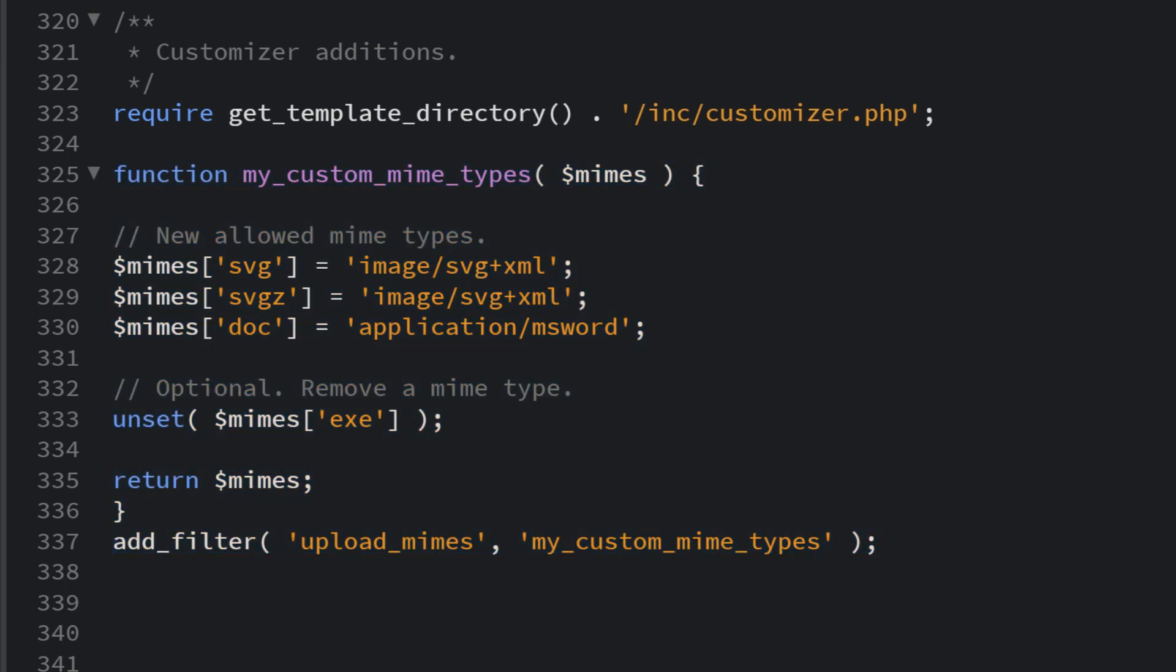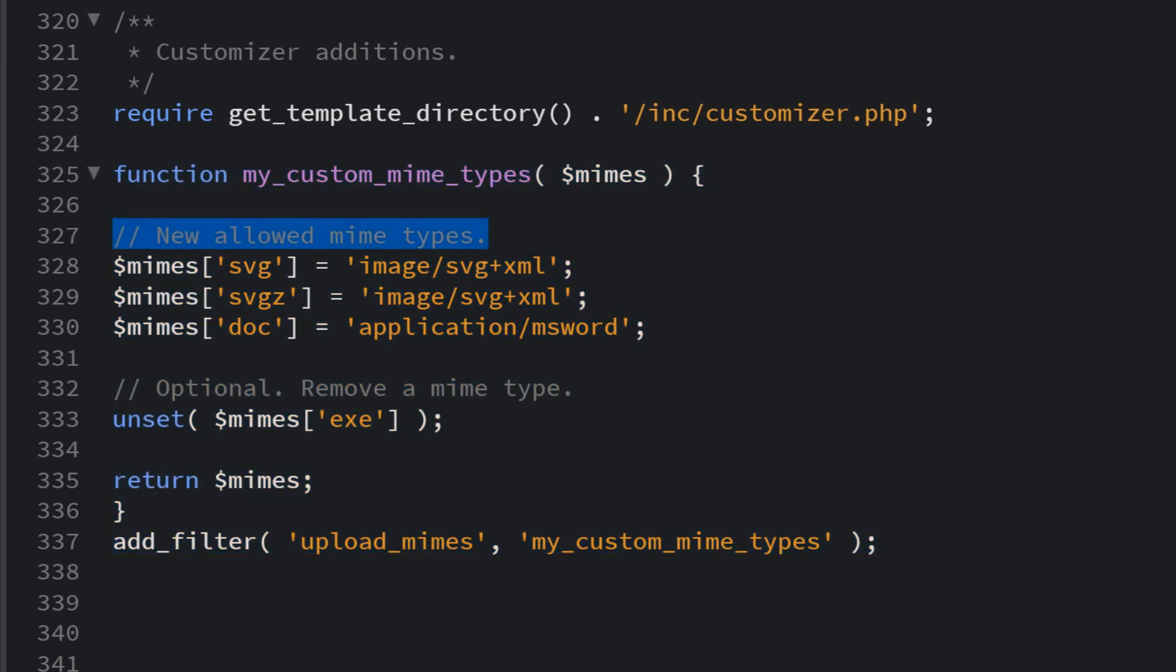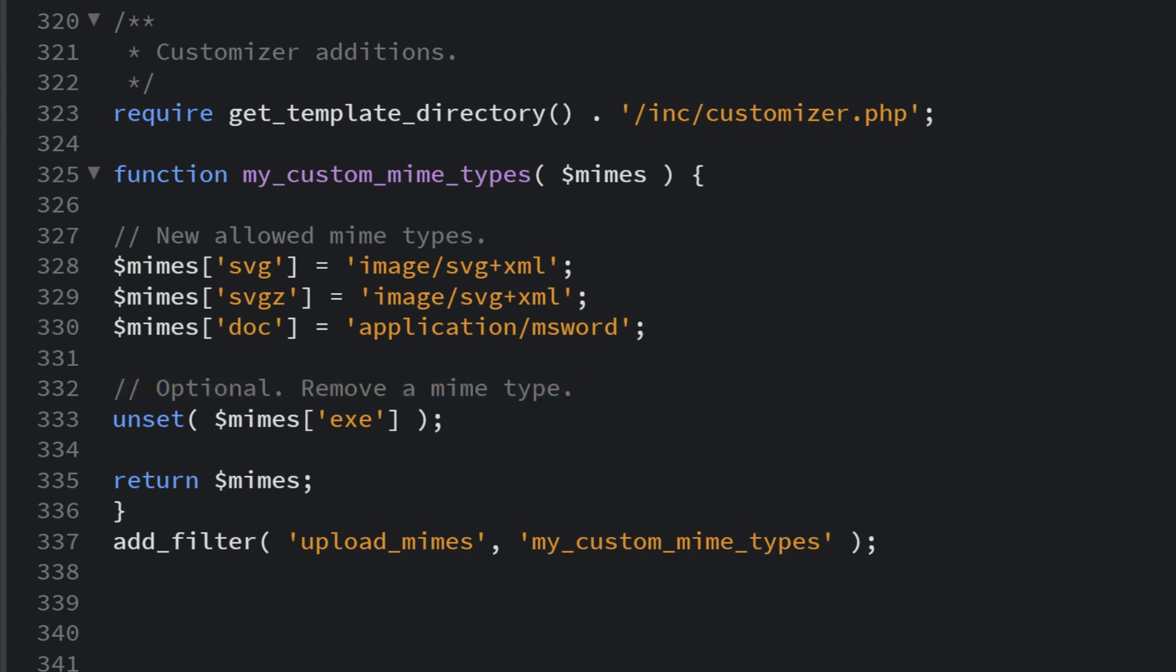Once you've done that, add your desired mime types and their corresponding extensions to the array. You can also add mime types you wish to prohibit to the optional Remove a Mime Type section or delete it if it's not applicable.